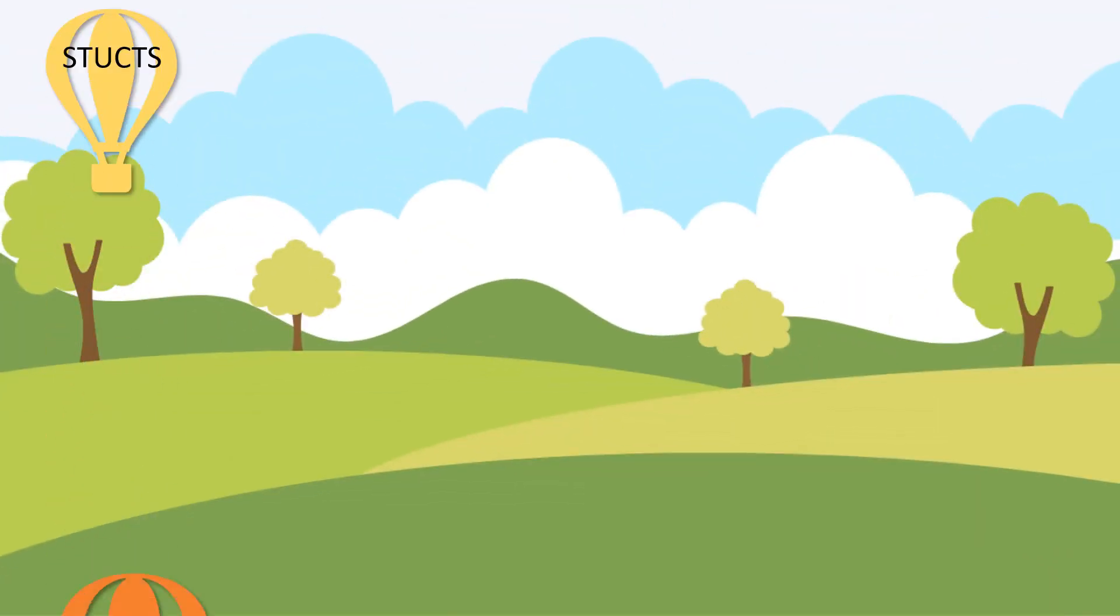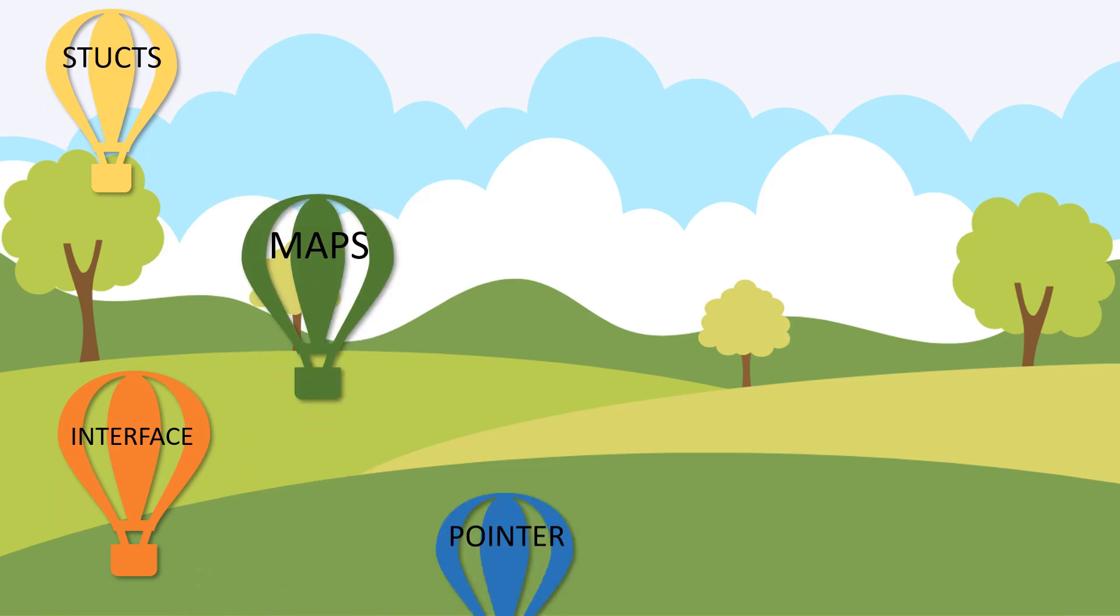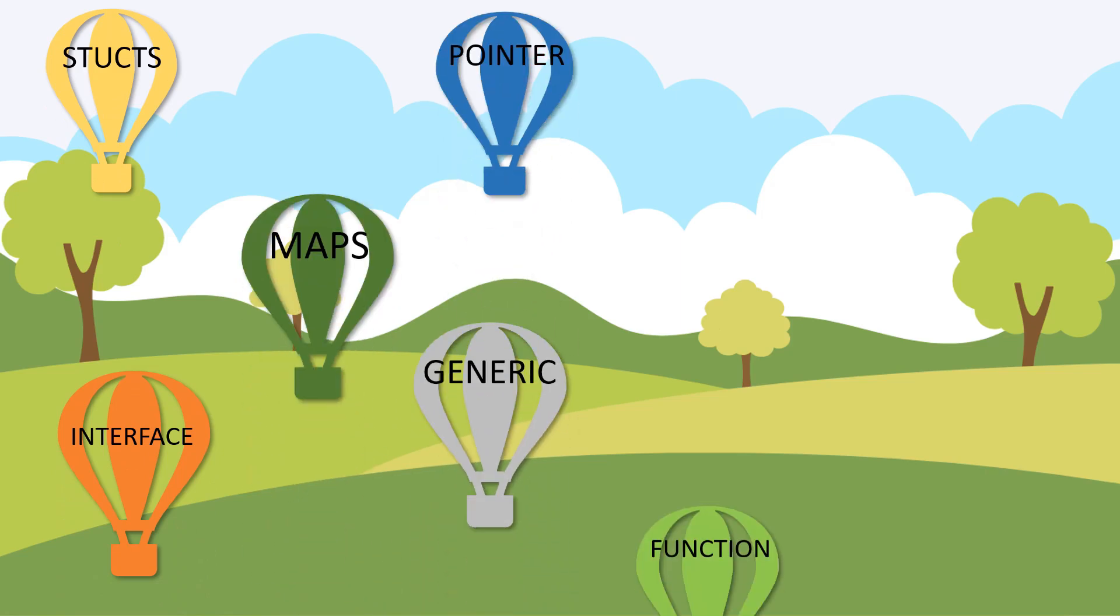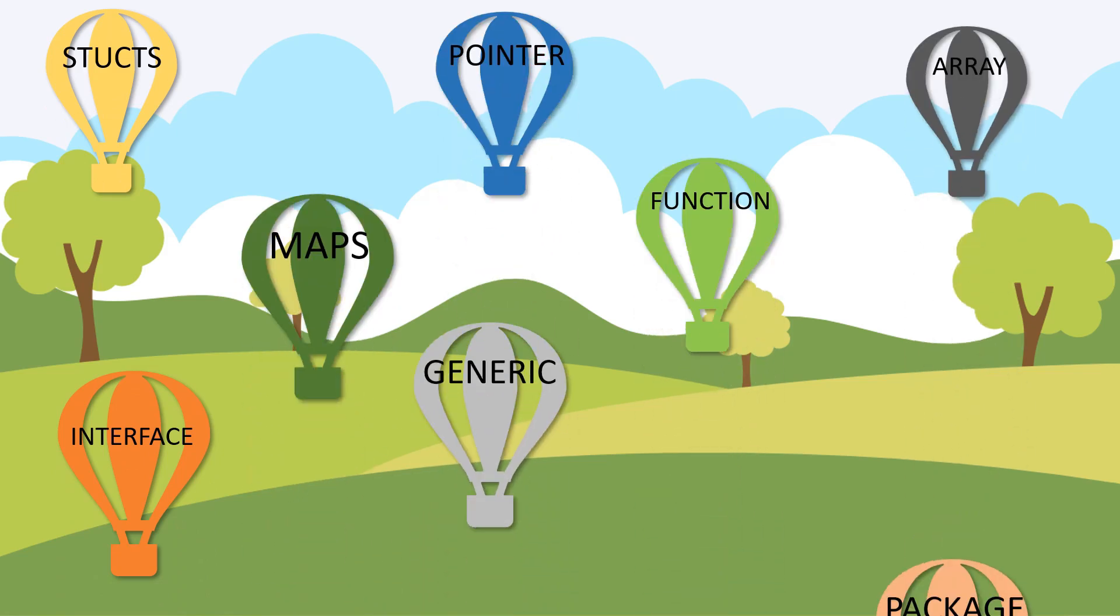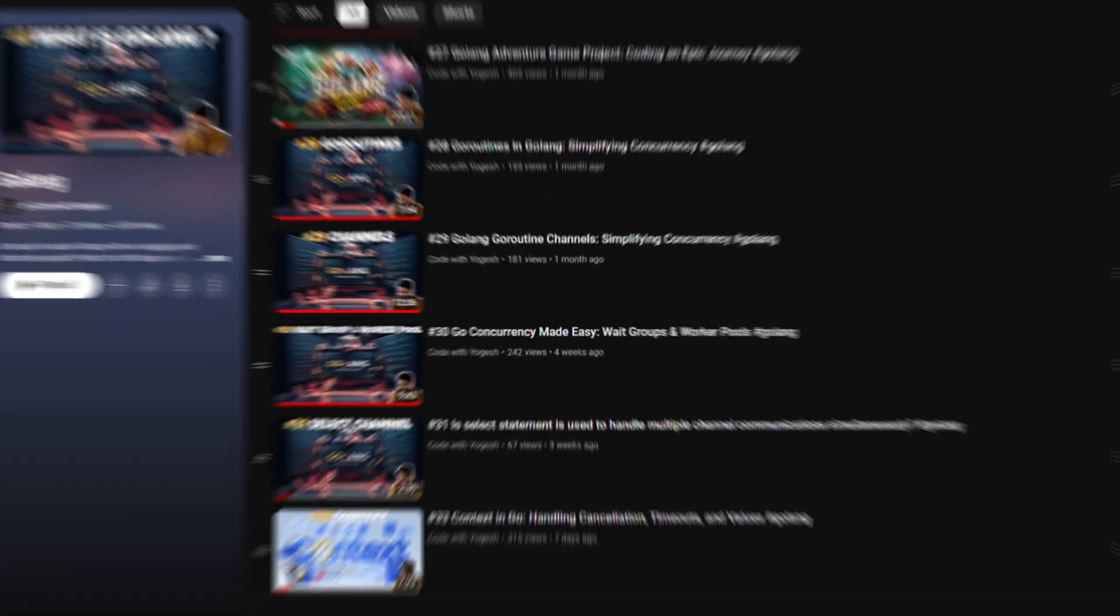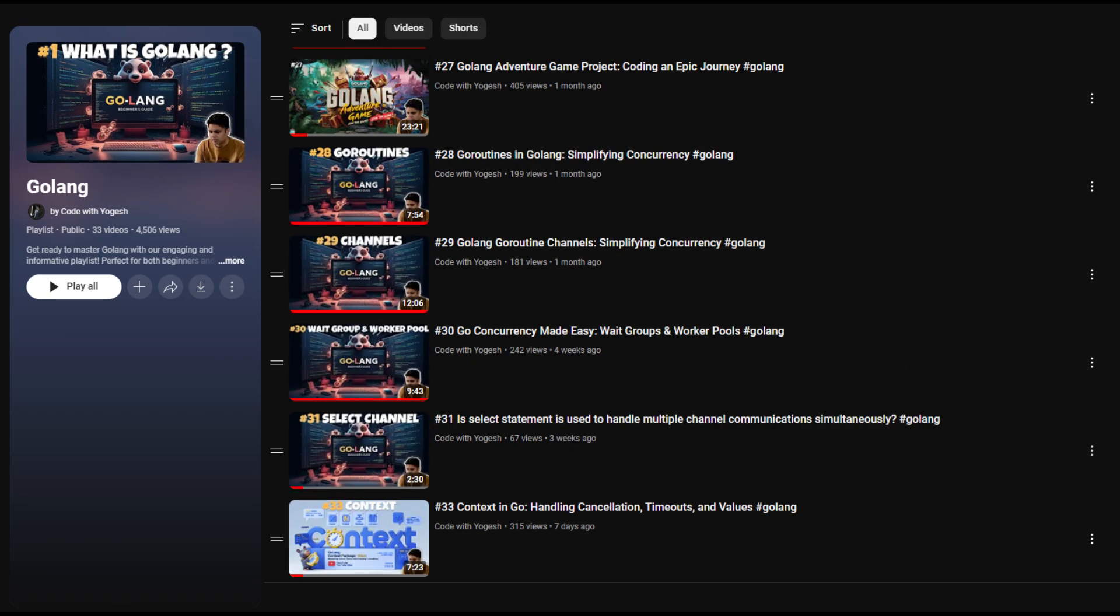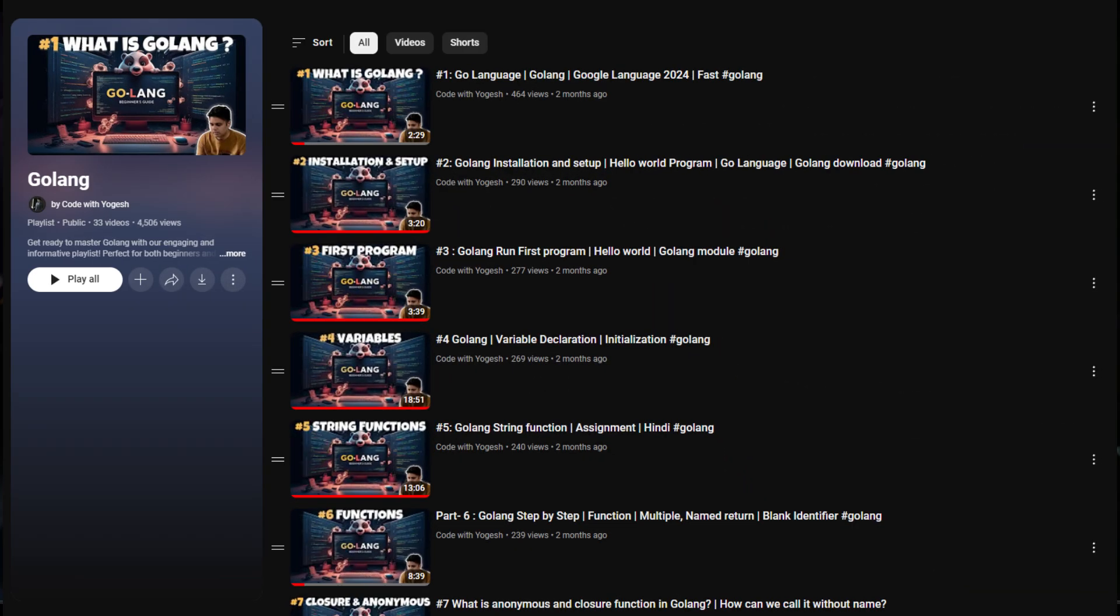Hey guys, what's up? We already covered almost all the Go language topics. You can go and check out the Go language playlist. I covered almost all the topics of the Go language.